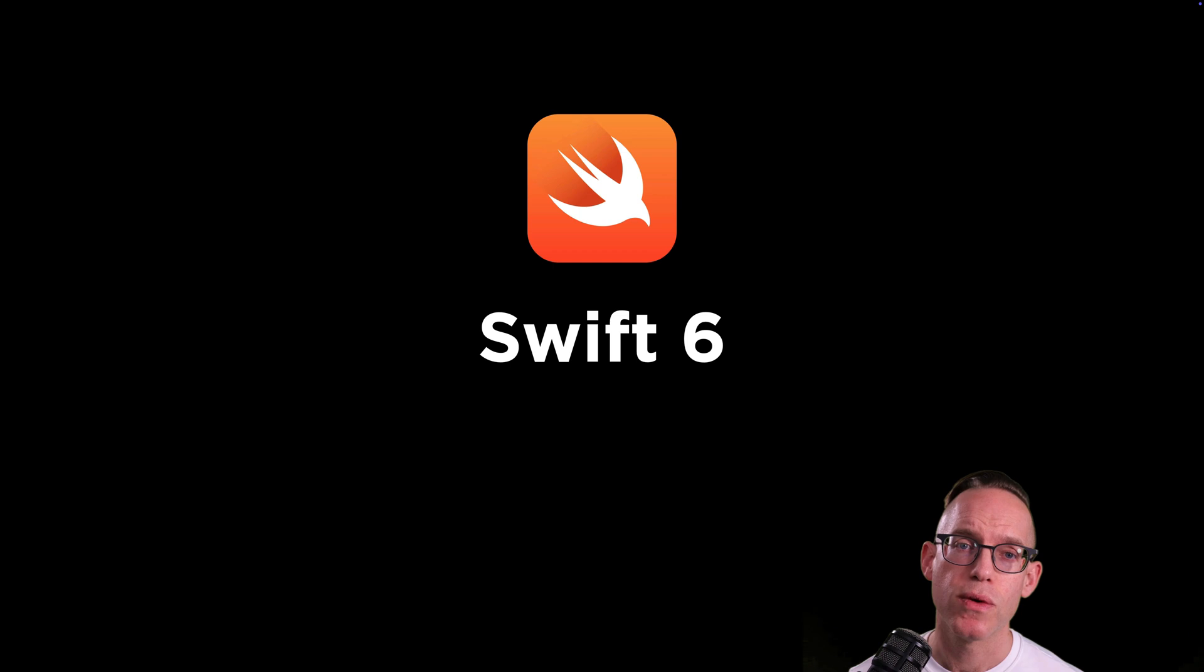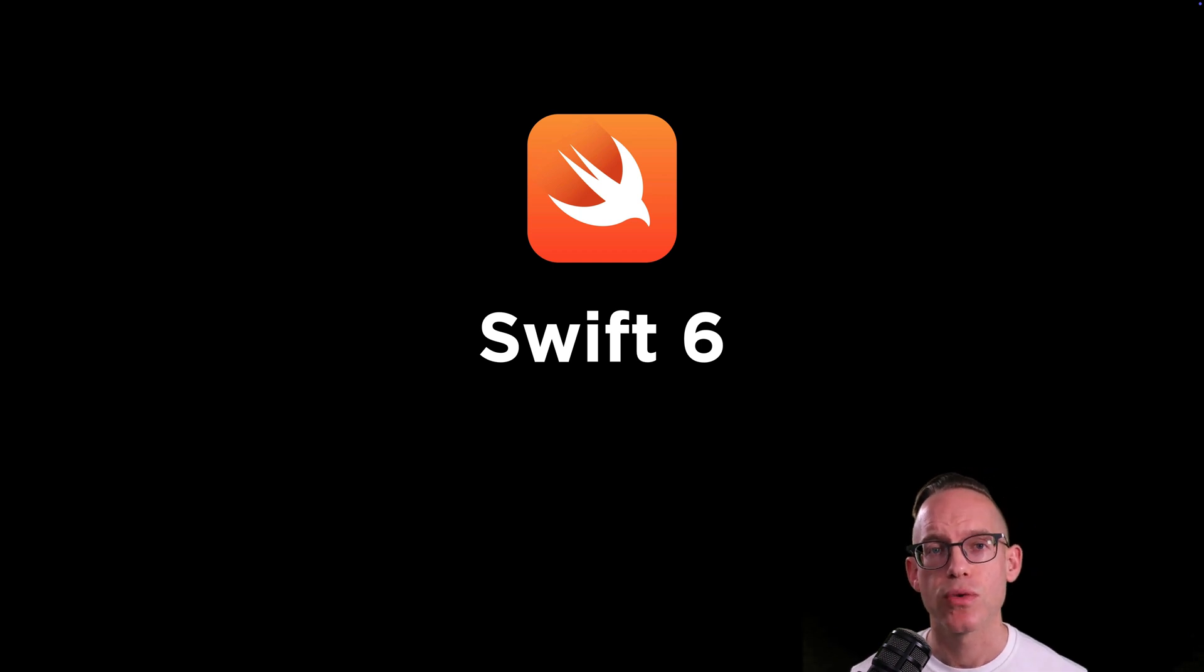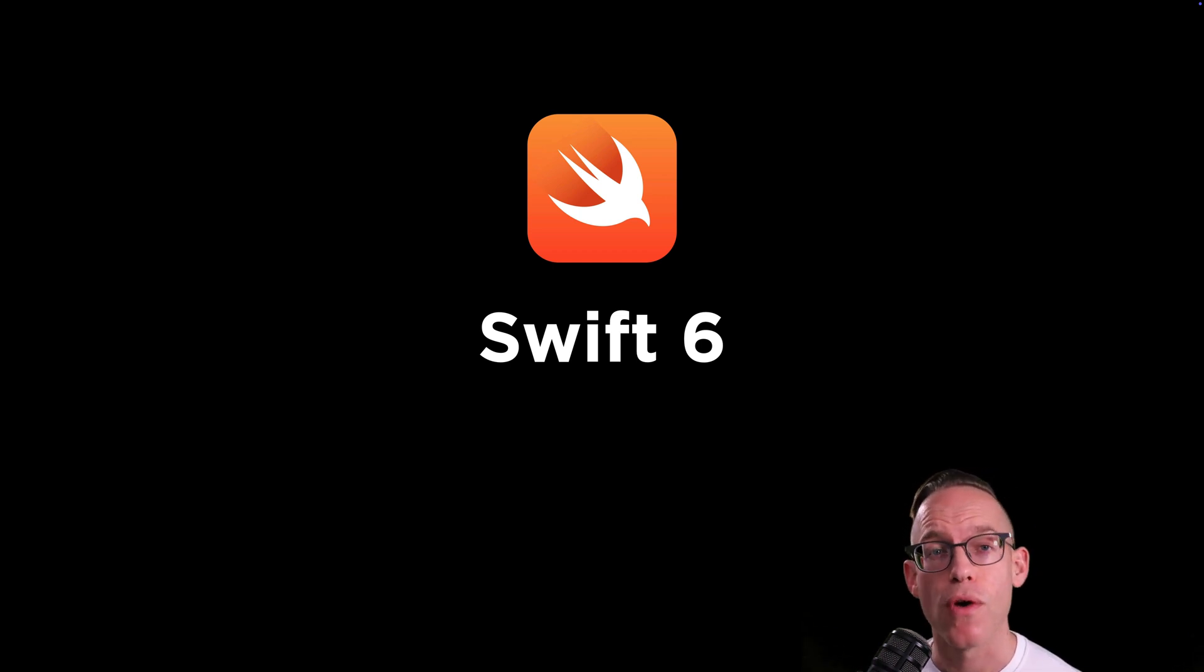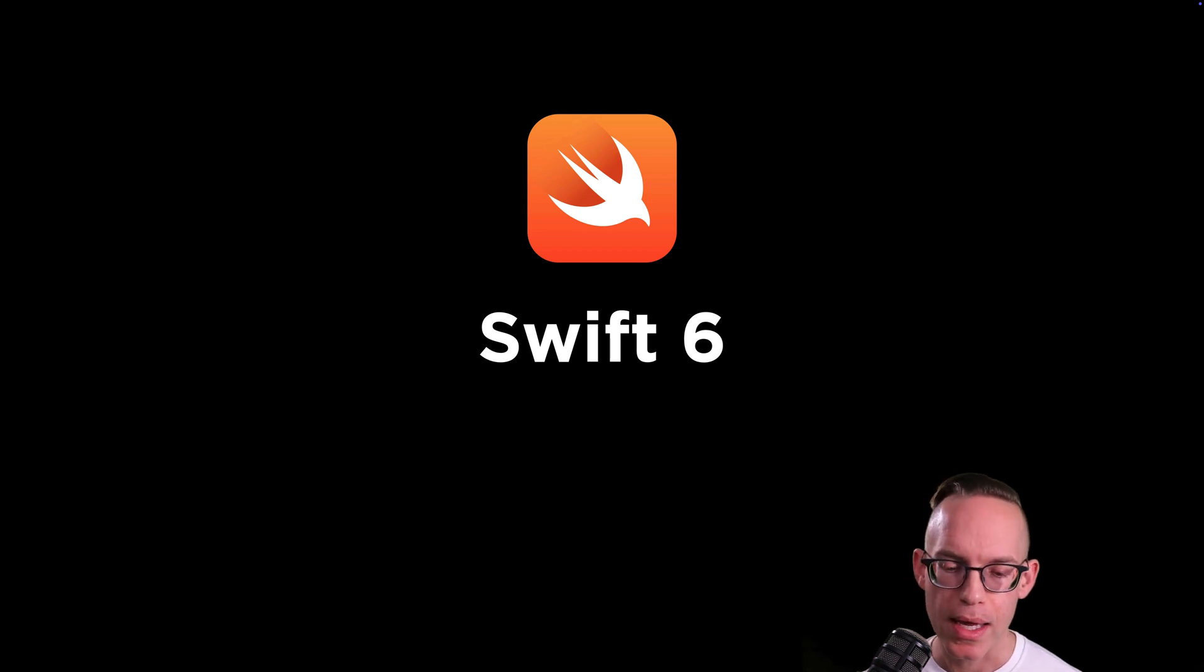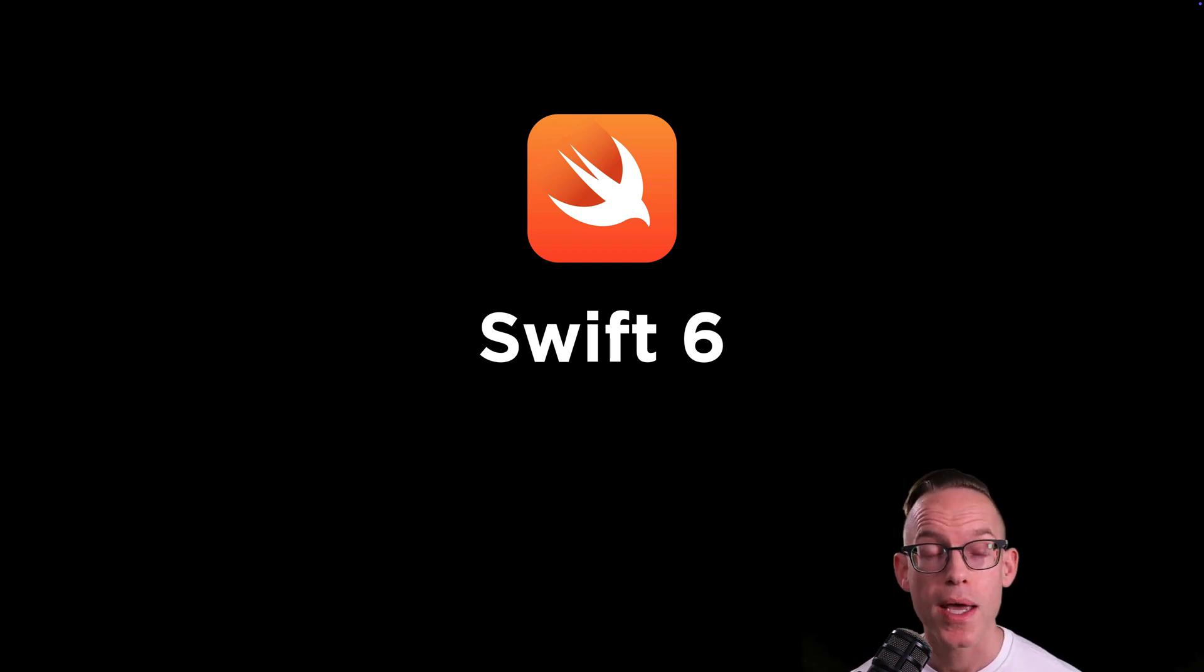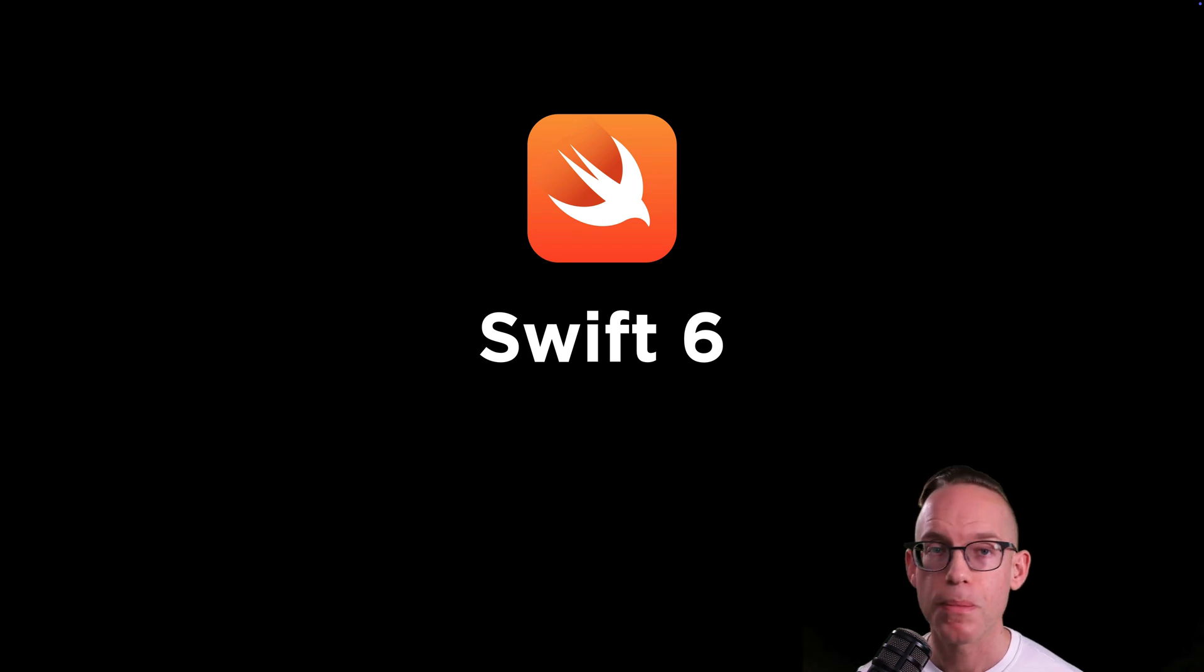So we're going to be covering Swift 6, which is the latest version of the Swift programming language. This language has evolved a lot. I've taught this course before and I'm totally revamping it now for SwiftUI. I wanted to take a new approach to it.